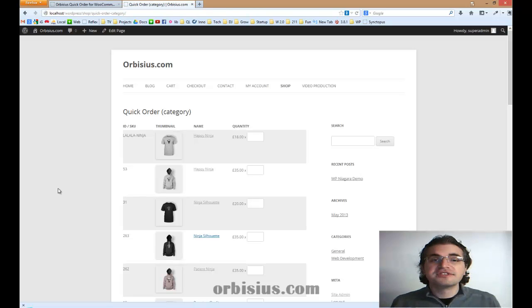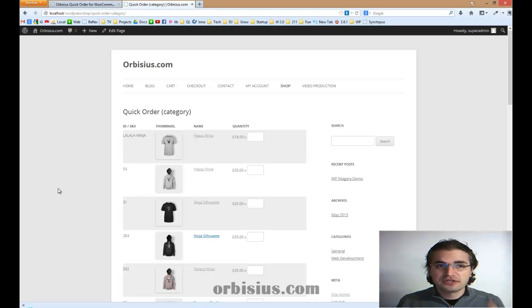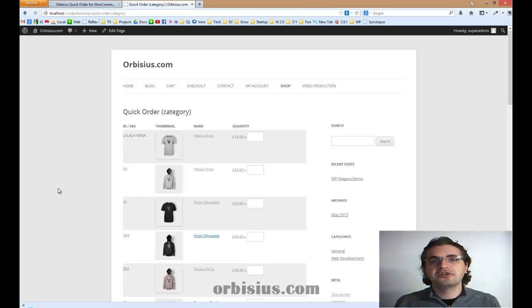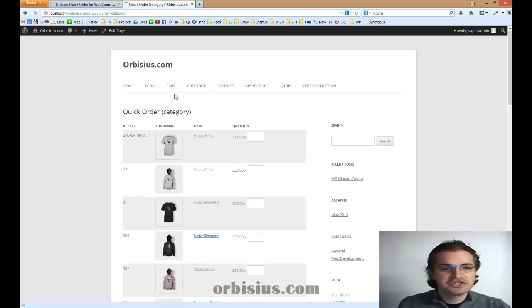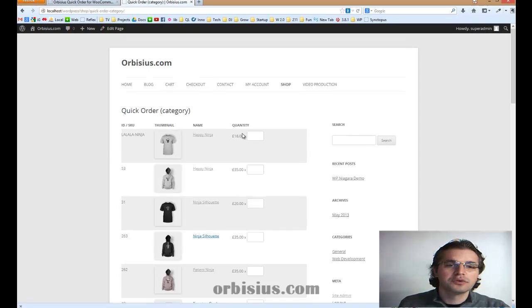For this demo, I've used the default data, which is the sample data that comes with WooCommerce.